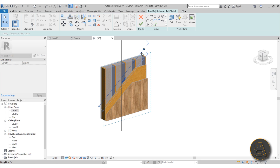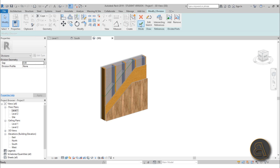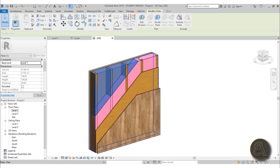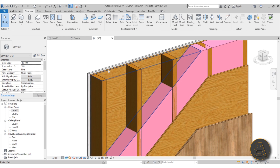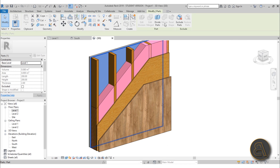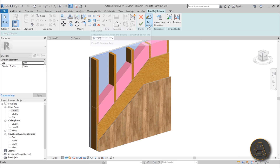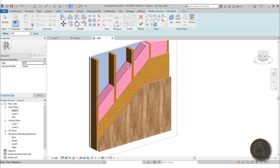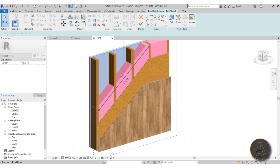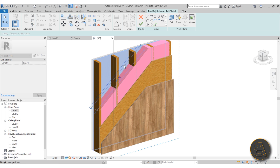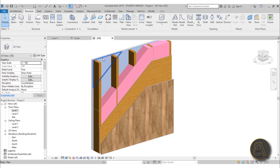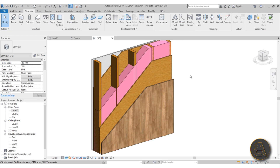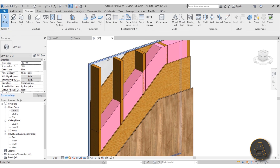Extend it and go Finish. Select the triangle section and go Exclude Parts — now we have our construction poking out, which is what we want. For the interior plywood layer, go to Divide Parts, Edit Sketch, pick a line, pick this line, and move it a little bit to the inside. Go Finish, Finish again, then select it and Exclude Parts. Now we can finally see the finish on the inside — our gypsum wallboard.